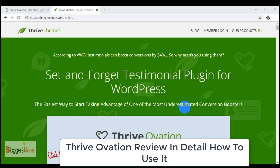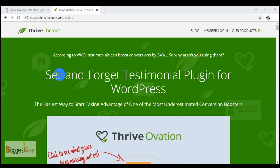Hello everyone, this is your host Shubham from Bloggers Ideas and in today's video I will be doing a Thrive Ovation review. Do you want to manage testimonials right on your WordPress website effectively? Now you don't have to do any coding or tricks to display your testimonials. We have a solution in the form of Thrive Ovation. Basically, Thrive Ovation is a flexible and all-in-one testimonial management plugin for WordPress and it can really help you in adding and managing your testimonials in an extraordinary and easy way.